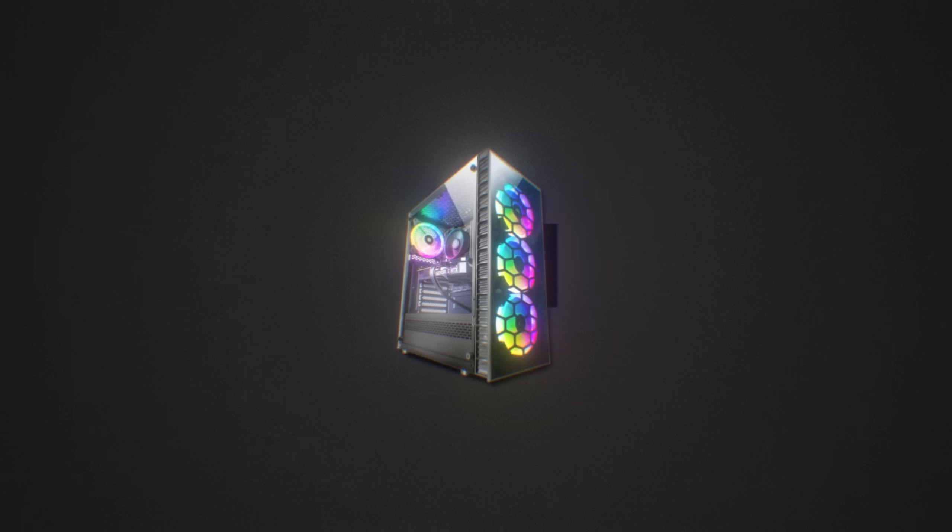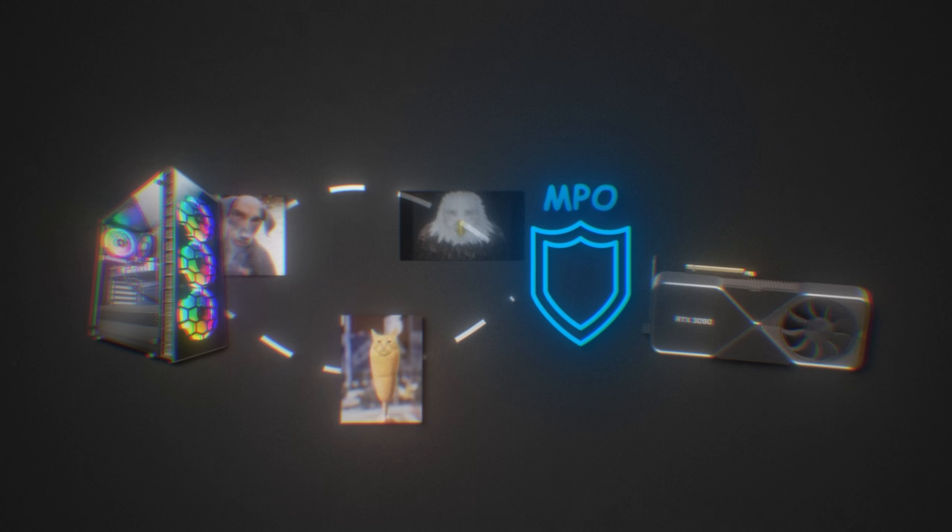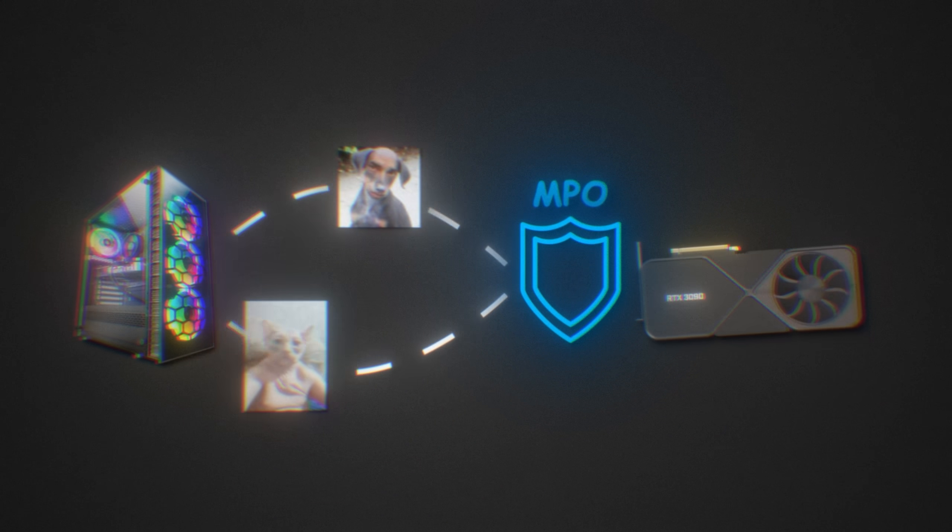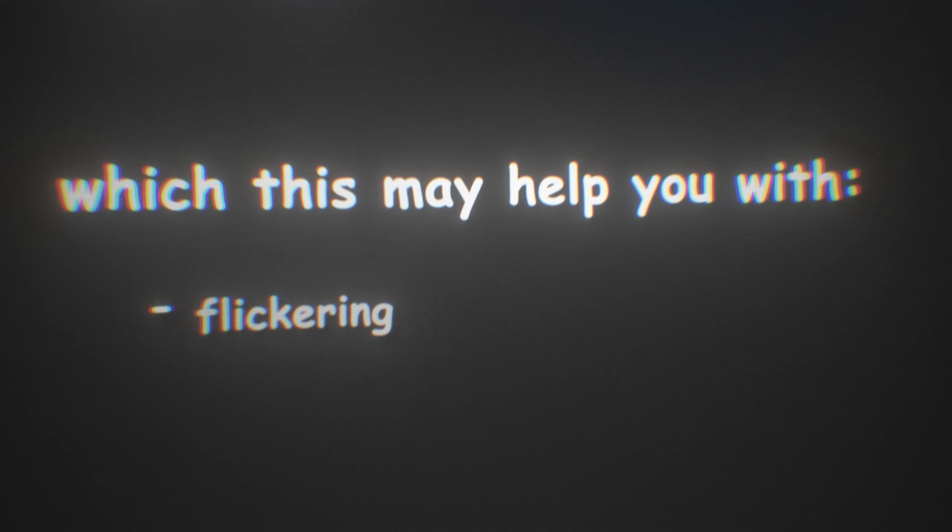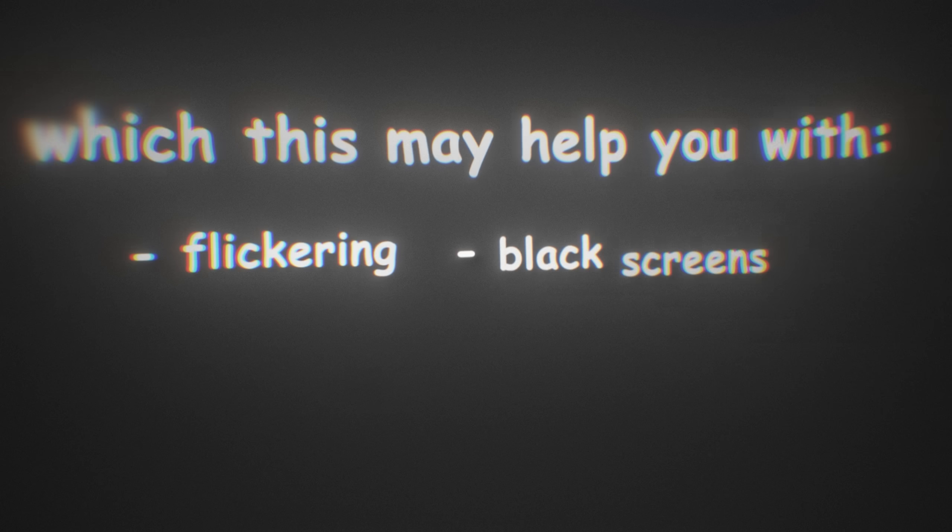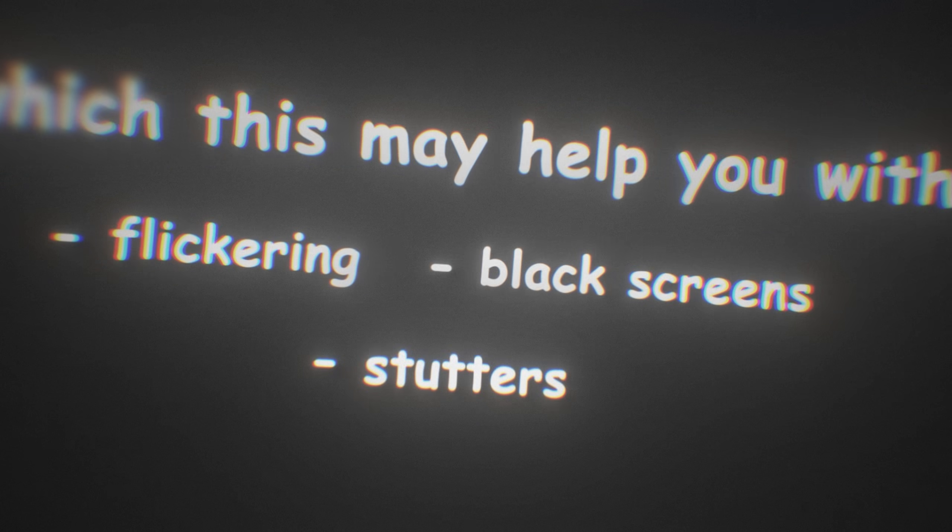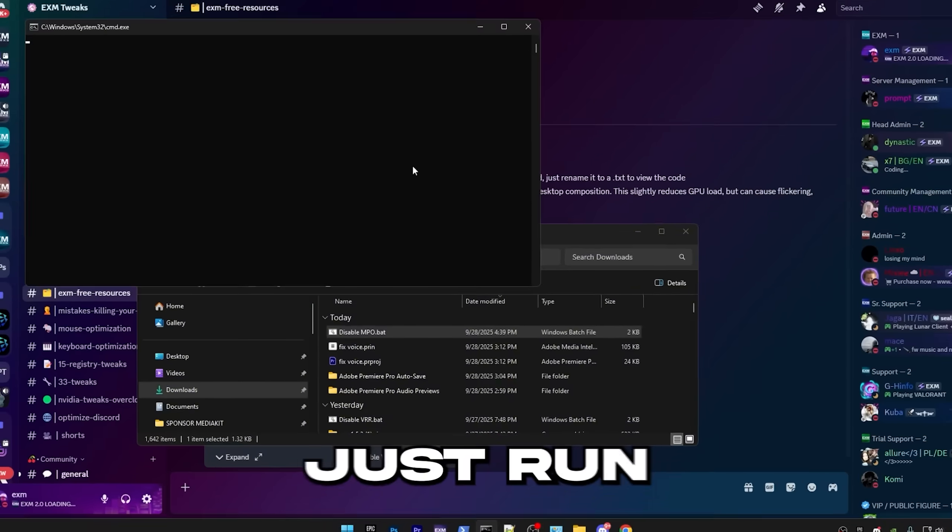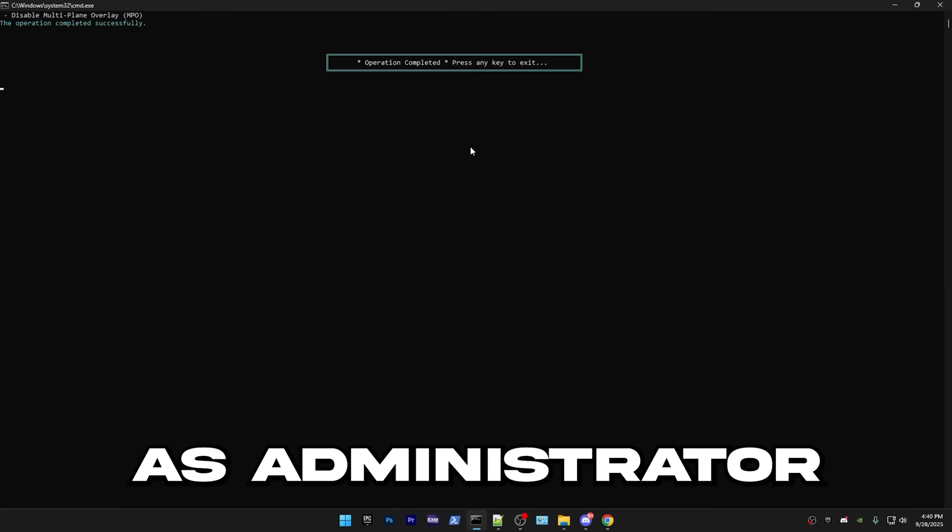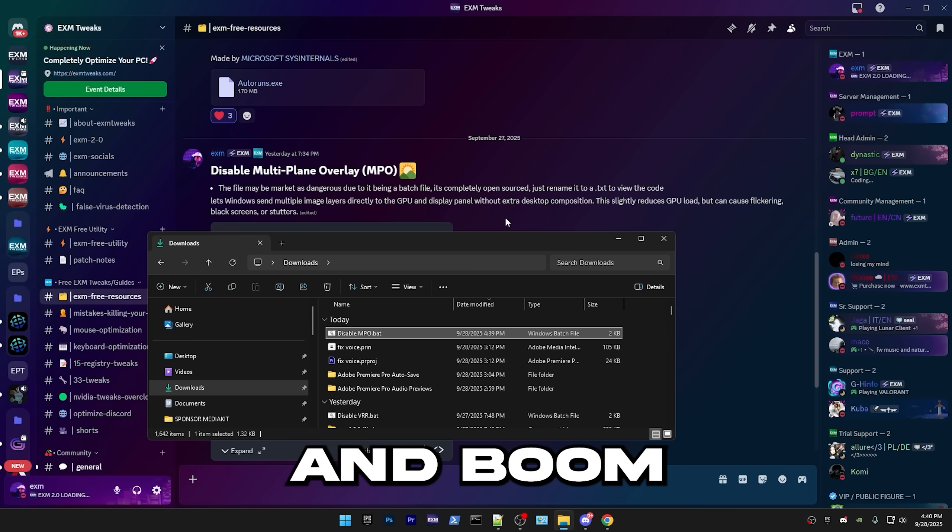This basically prevents your PC from setting multiple image layers to your GPU, which may help you with issues like flickering, black screens, or stutters. So just run the batch file as administrator and boom.